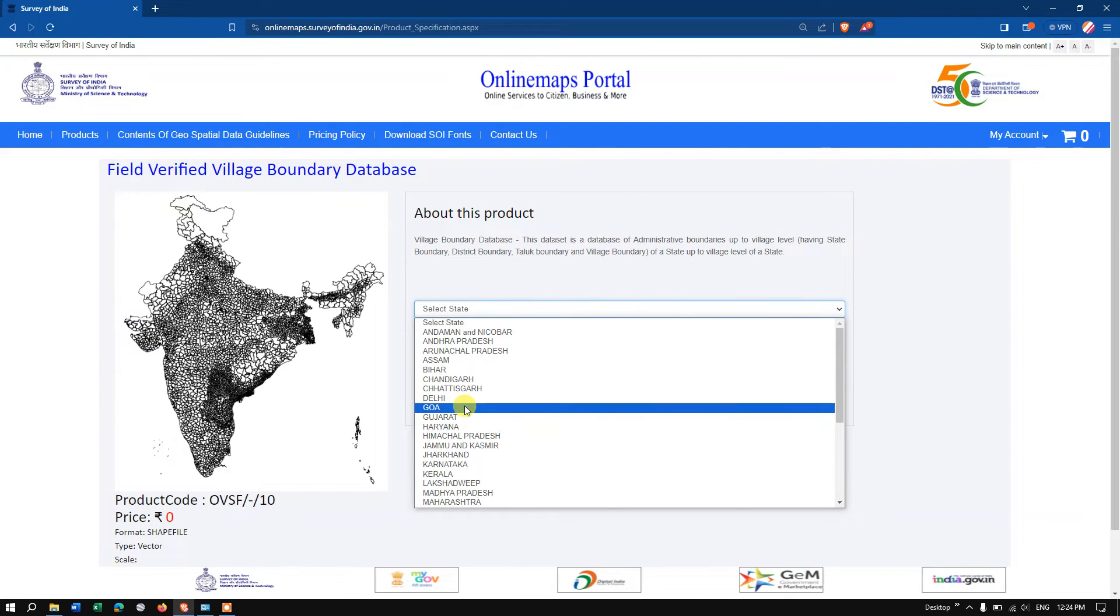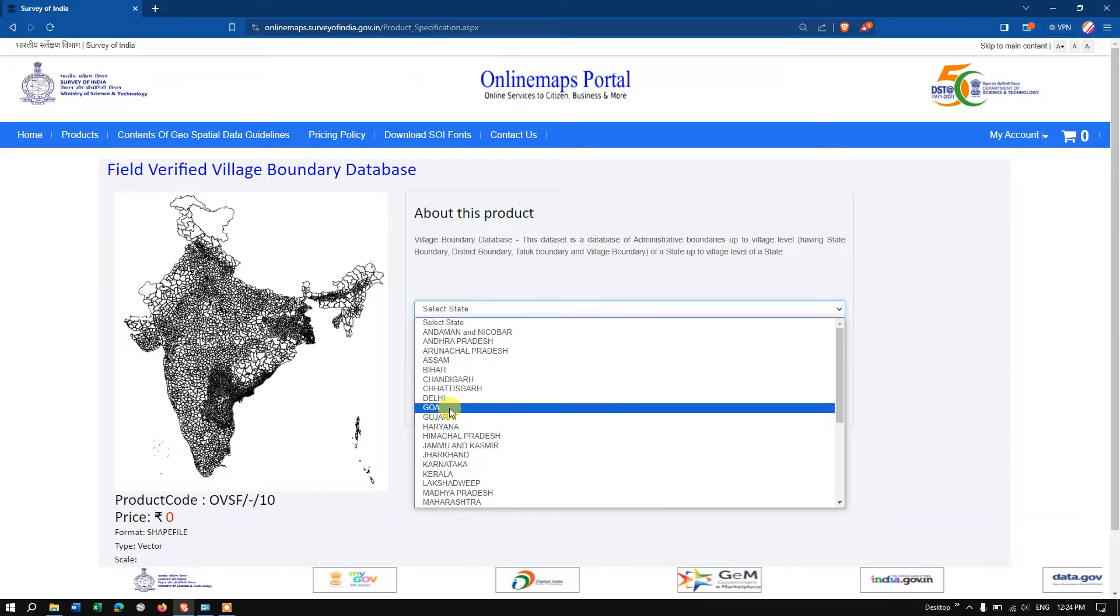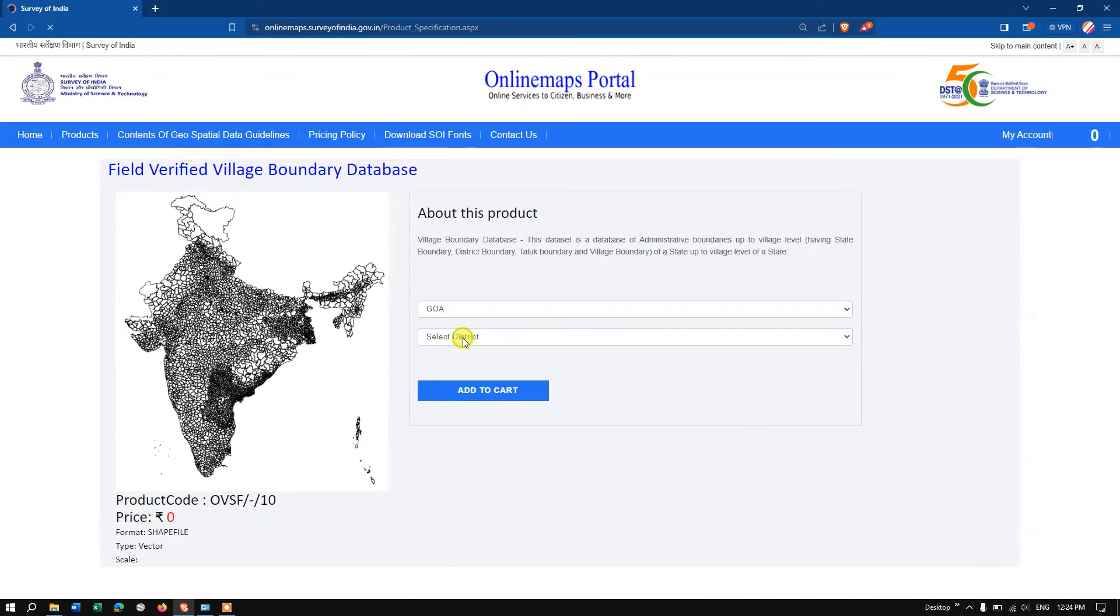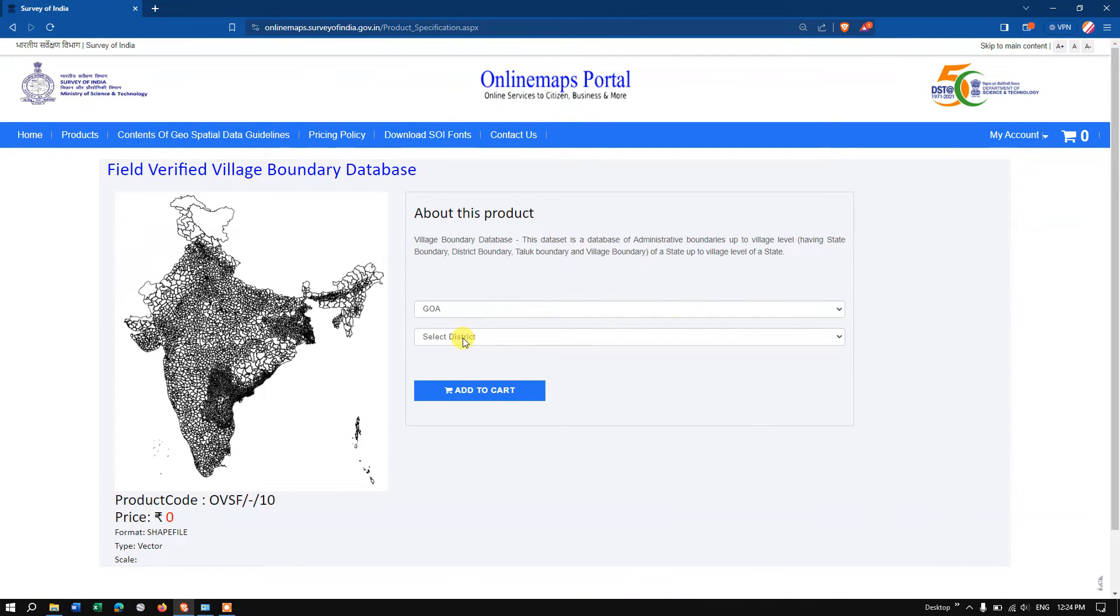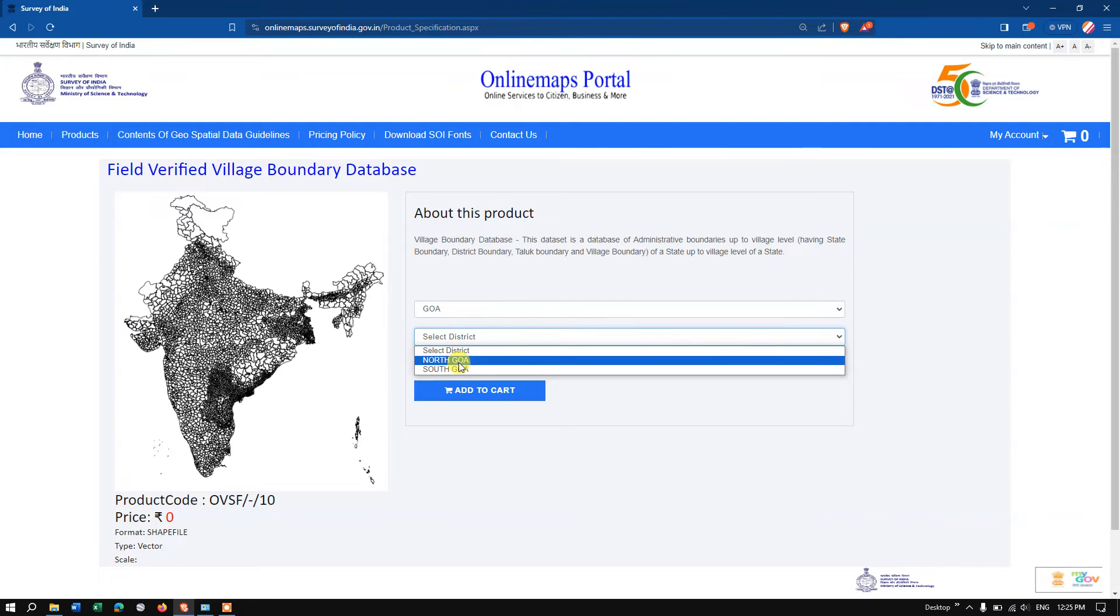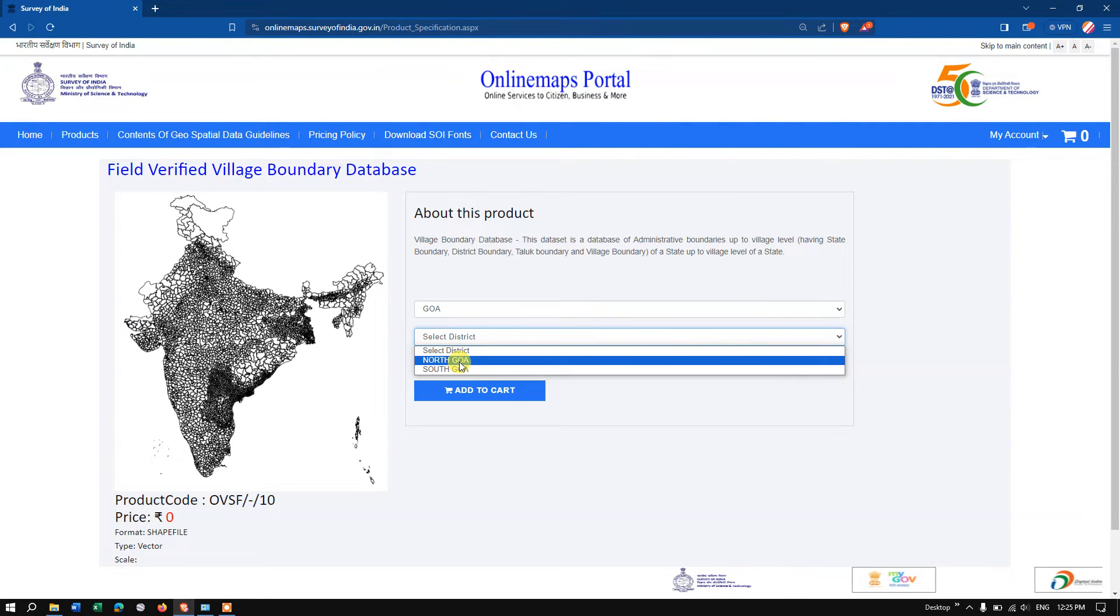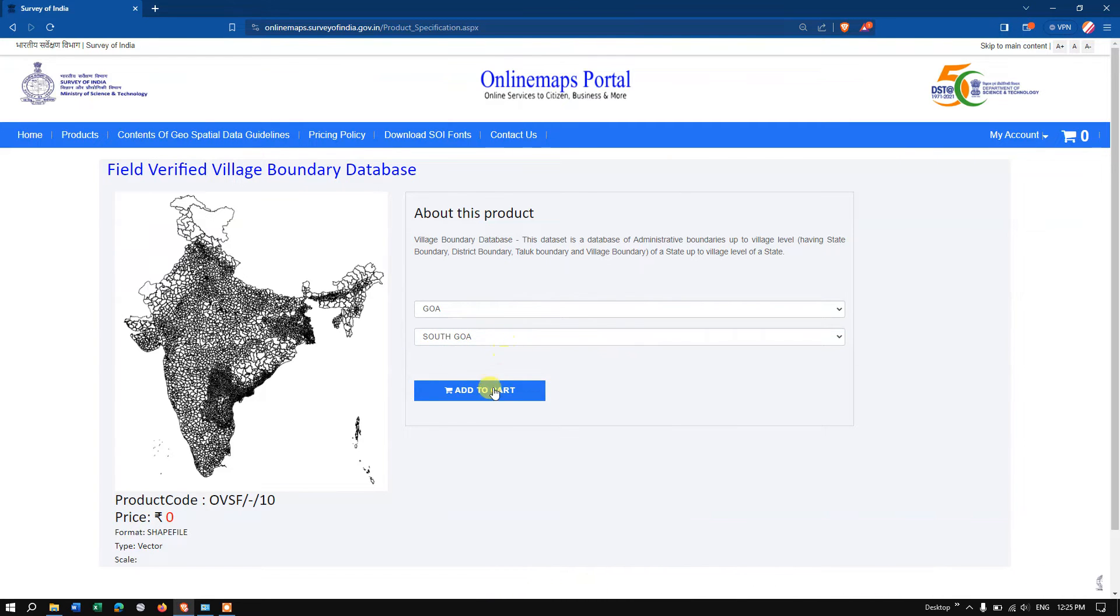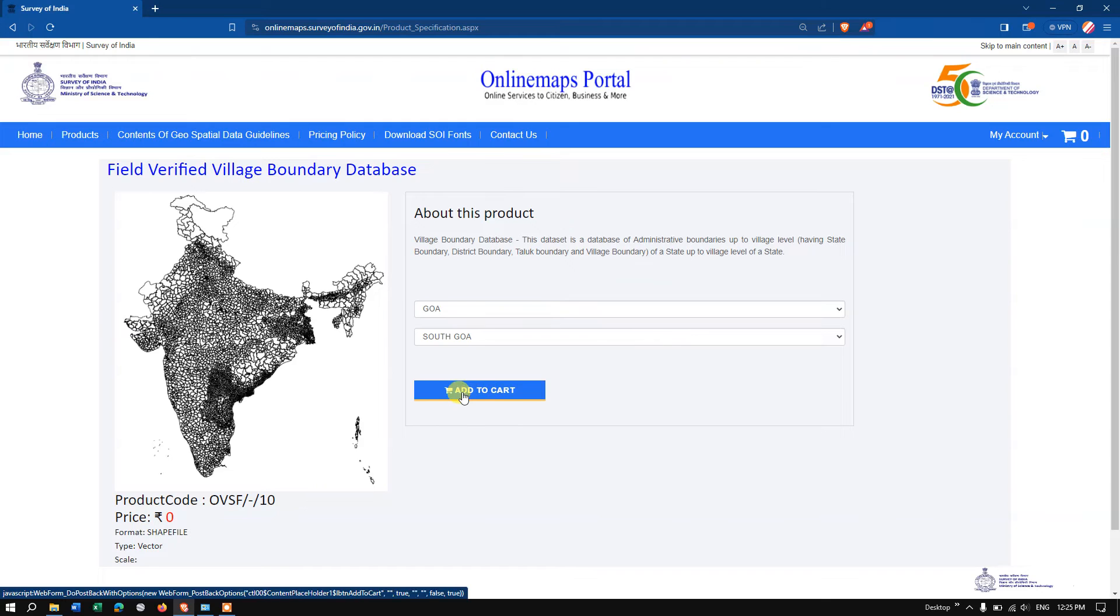the data for Goa, so I'm going to select the state Goa. Below that, we need to select the district. Which district you need? For example, I need South Goa, so I'm going to select South Goa and finally add it to the cart.